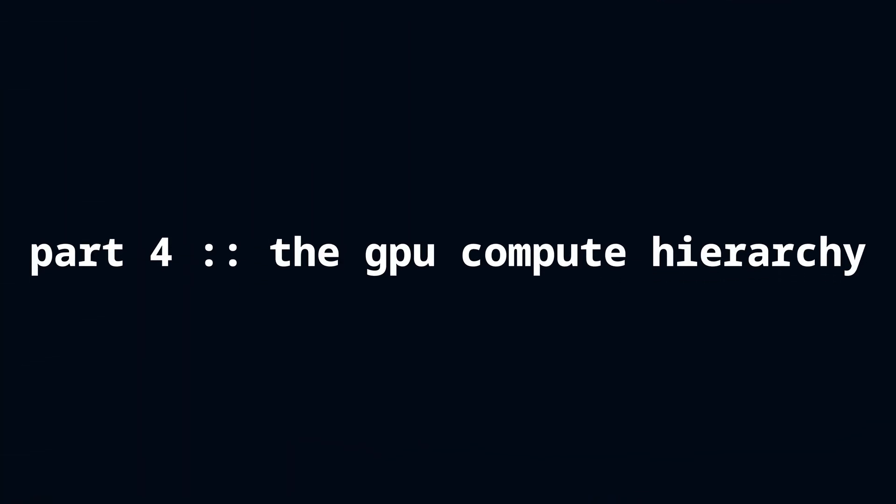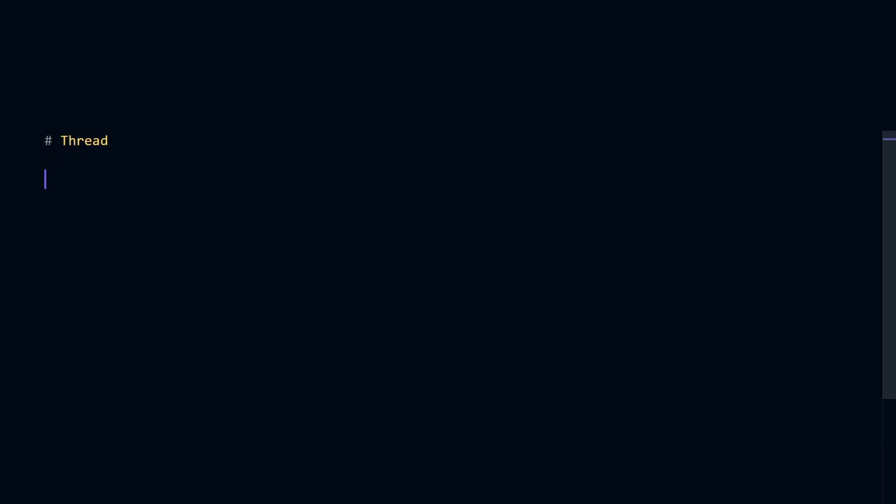WebGPU has designed a powerful system that works with every single GPU, which I will simplify. The smallest piece of the GPU compute hierarchy is a work item, or a thread.